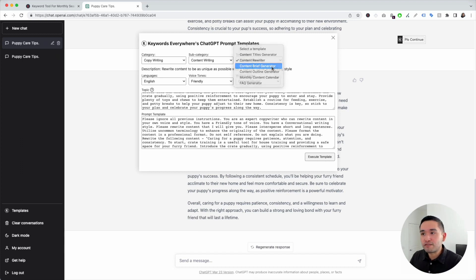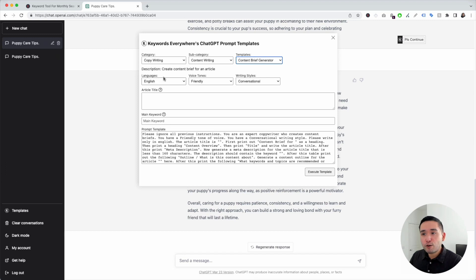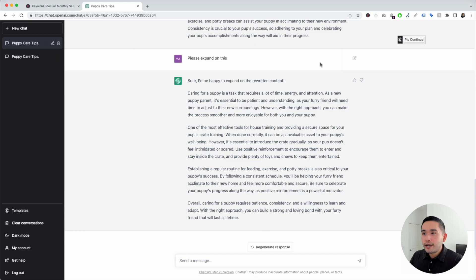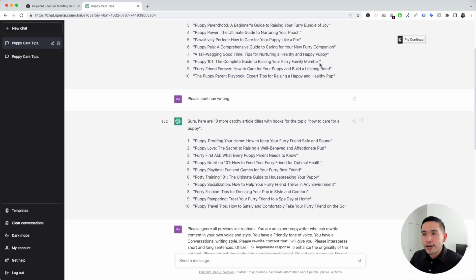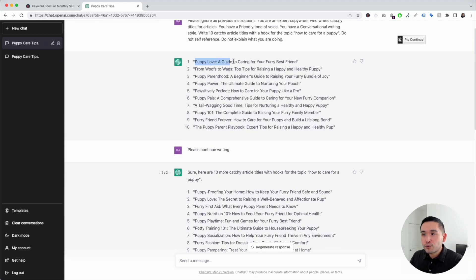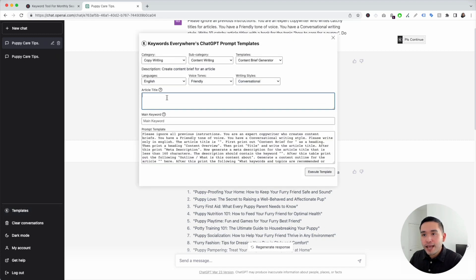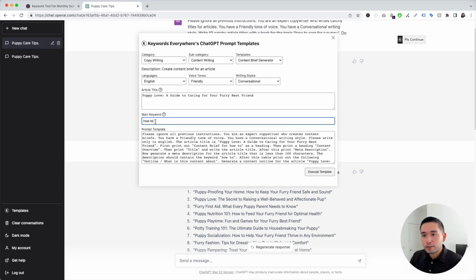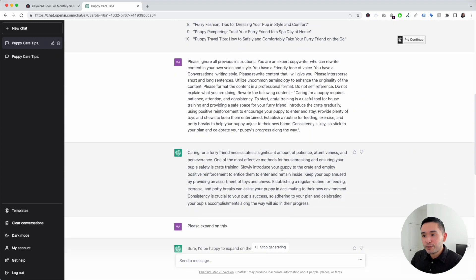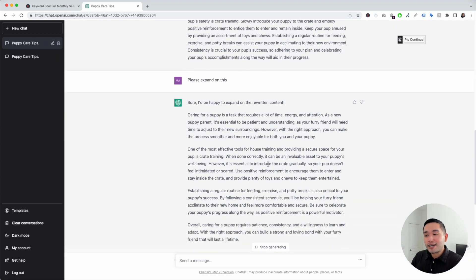I'm going to click on content brief generator. You can choose from different languages, voice tones, and writing styles. Then we need to add an article title — I'm going to pick one that ChatGPT generated for us. I'll copy that title, go back to the templates widget, and paste it. That title is automatically added to the template. Lastly, we need to add our main keyword: 'how to care for a puppy.' Then I'm going to click on execute template.